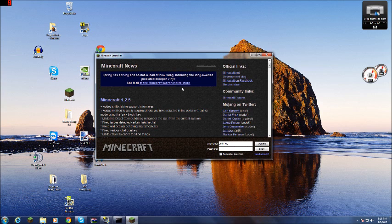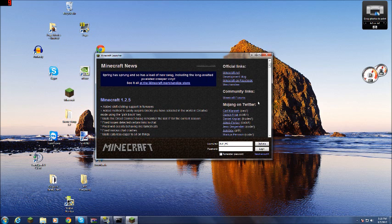And over here on the right, we have different links to different places, such as Mojang employees' Twitter accounts, Minecraft forums, and various development blogs.